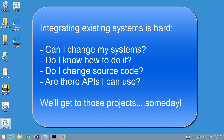For example, can I change my application to integrate document management? If I can, do I have any idea how to do it? Do I change source code? Is there an API? Most organizations quickly realize the task is daunting, so these integration projects are often shelved for future consideration.